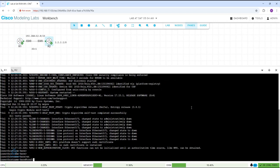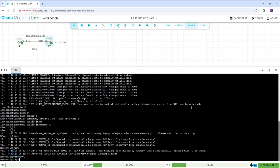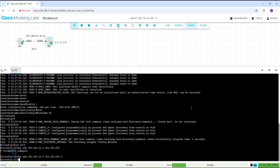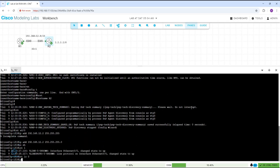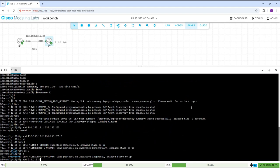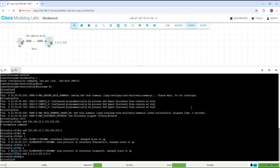Now I need to go to R2. I will go into global configuration mode and change the hostname. I will go to interface e0/0 and write: ip address 192.168.12.2 255.255.255.0, then 'no shutdown'. I will also create a loopback interface with ip address 2.2.2.2. You already know how to create a loopback, that's why I am writing fast. If you don't know, no need to worry — in our YouTube channel CCNA playlist we have tutorials where you can learn how to create a loopback and why we use it.